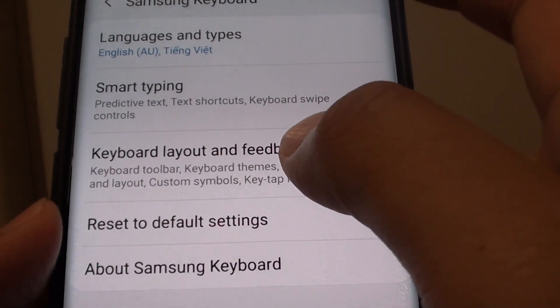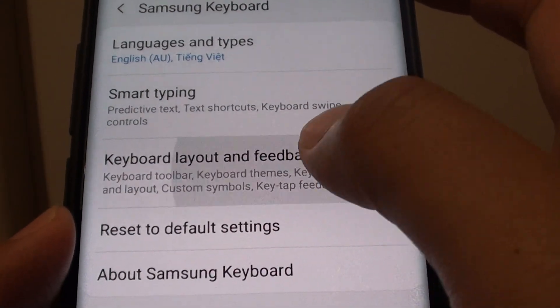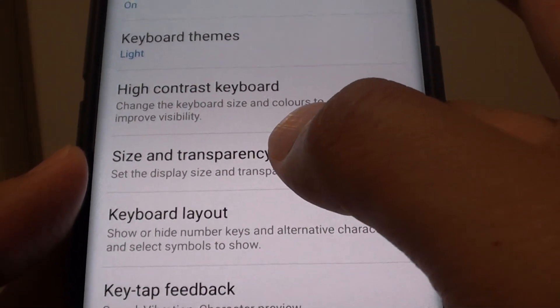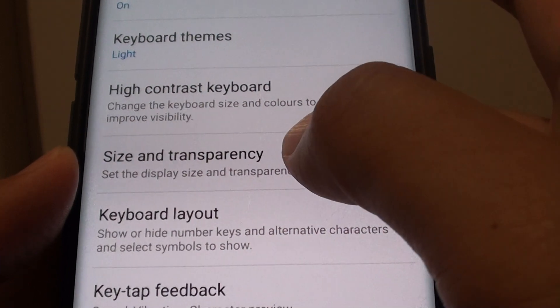Next tap on keyboard layout and feedback and choose size and transparency.